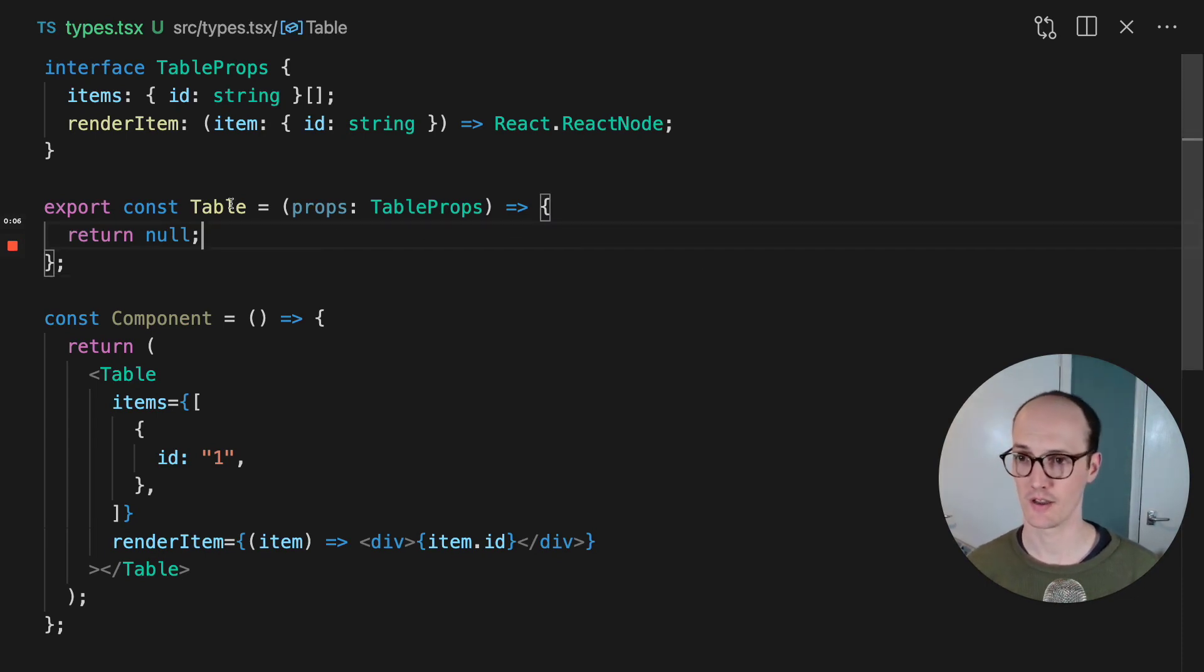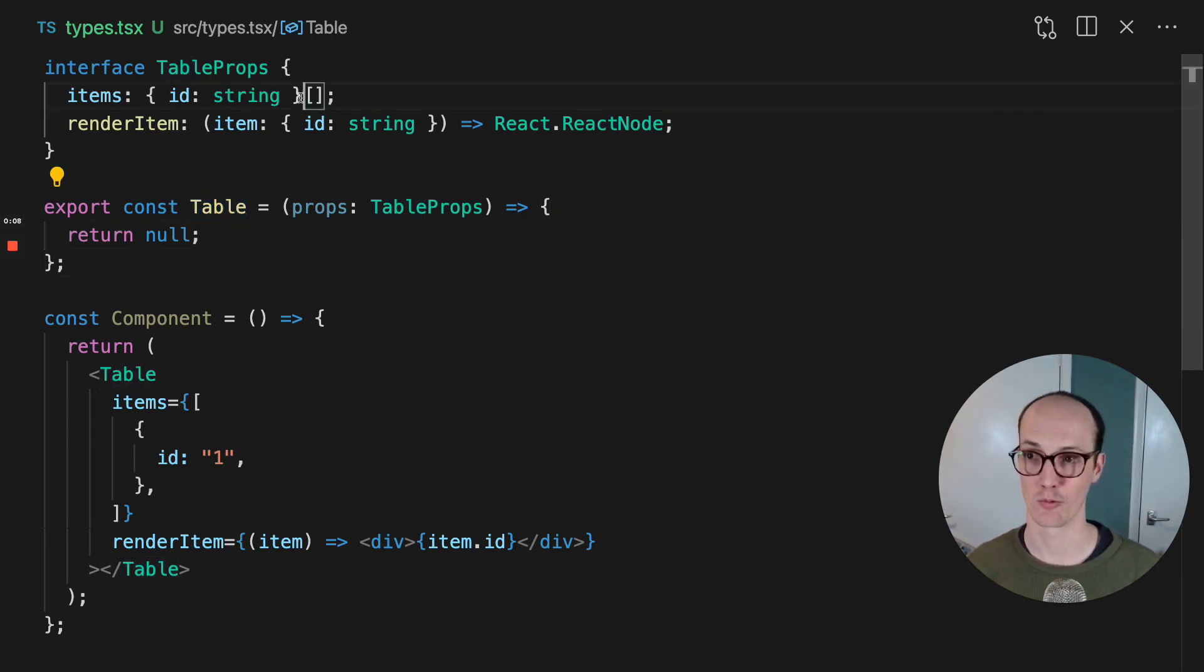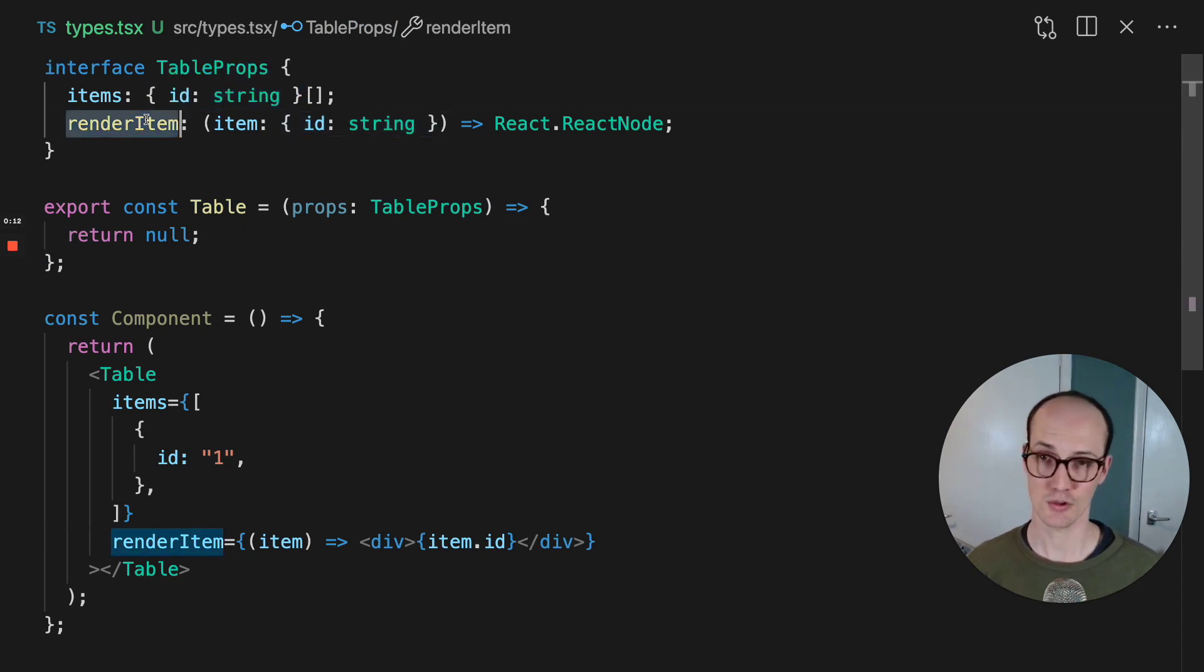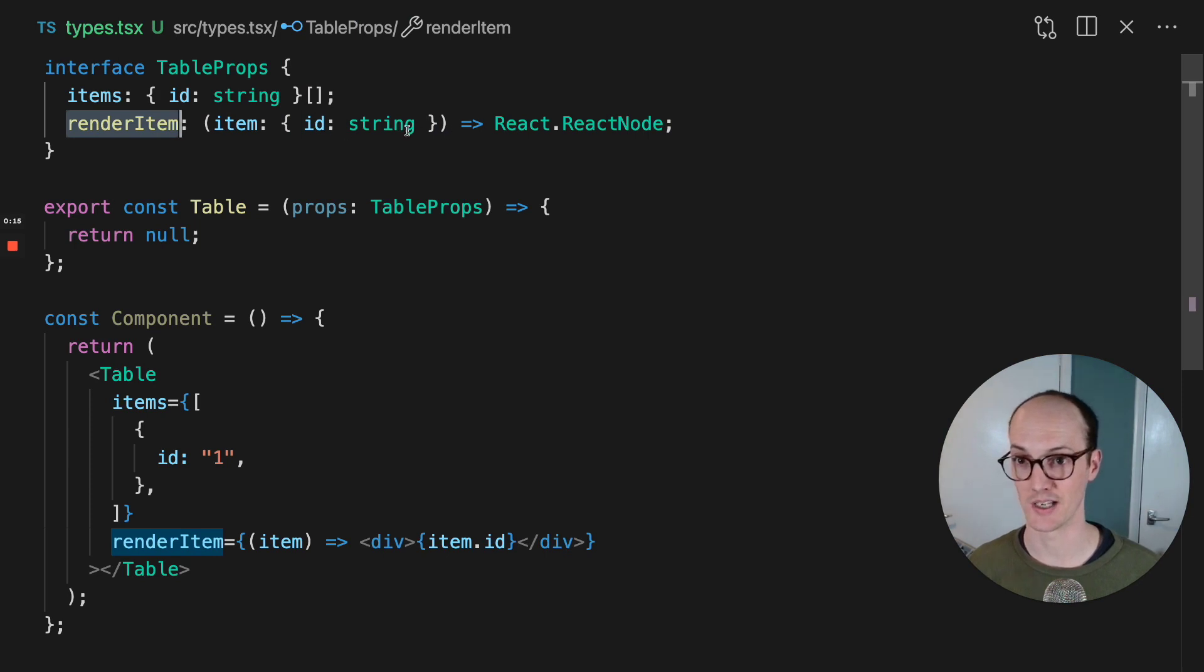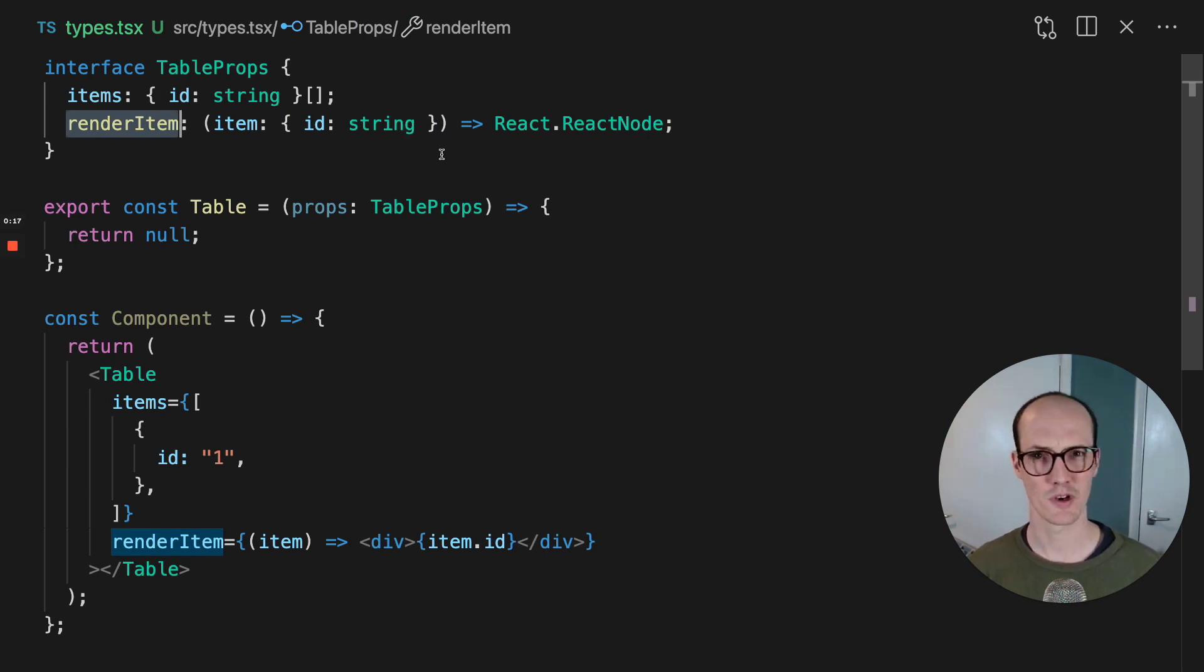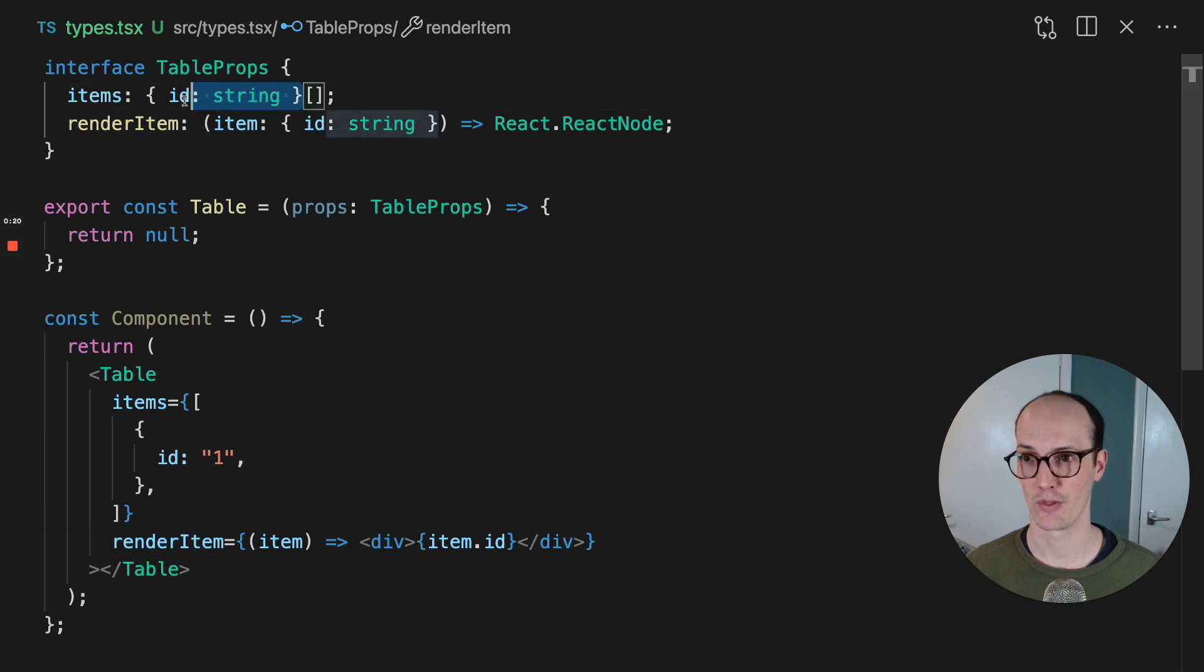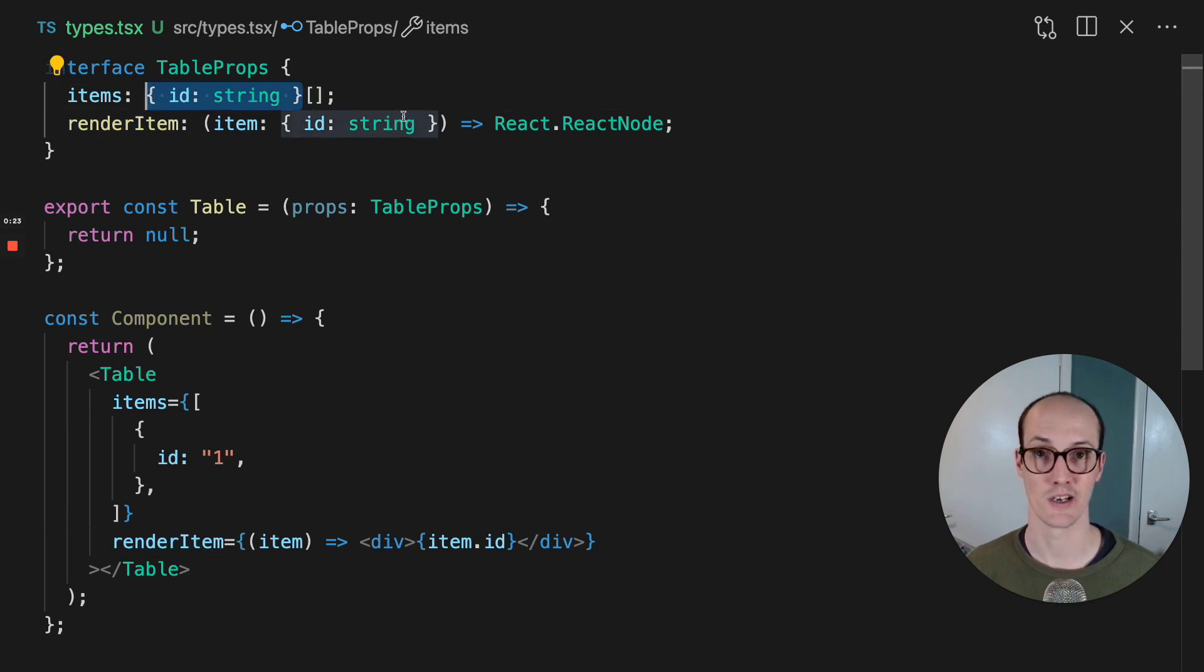So here, this table component takes in an array of items, which I've currently typed as just ID string, and then it also takes a function to render the item, which says item ID string. But actually what you want here is you want to be able to pass in any items and for that ID string to then propagate through to the render item here.